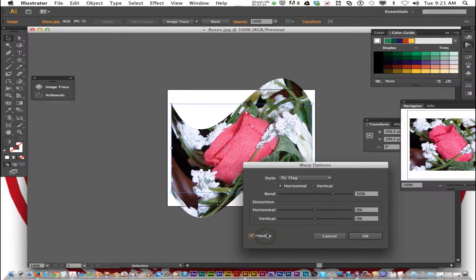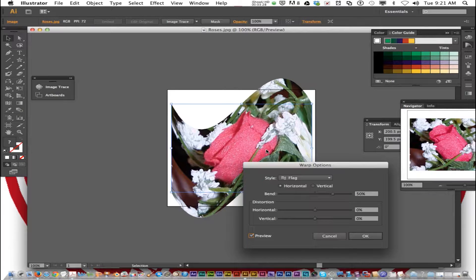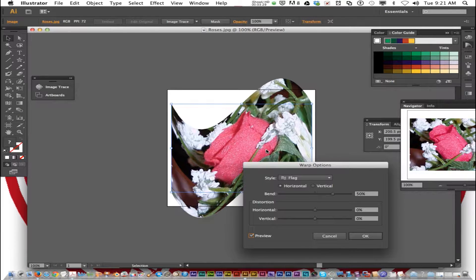You can click Preview. I chose Flag, and it kind of looks like it's waving like a flag.